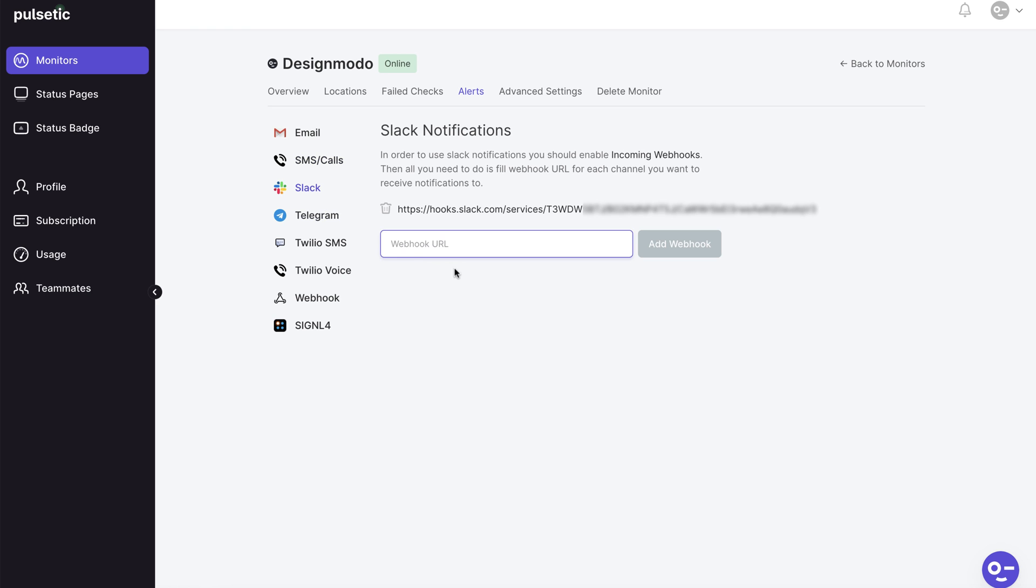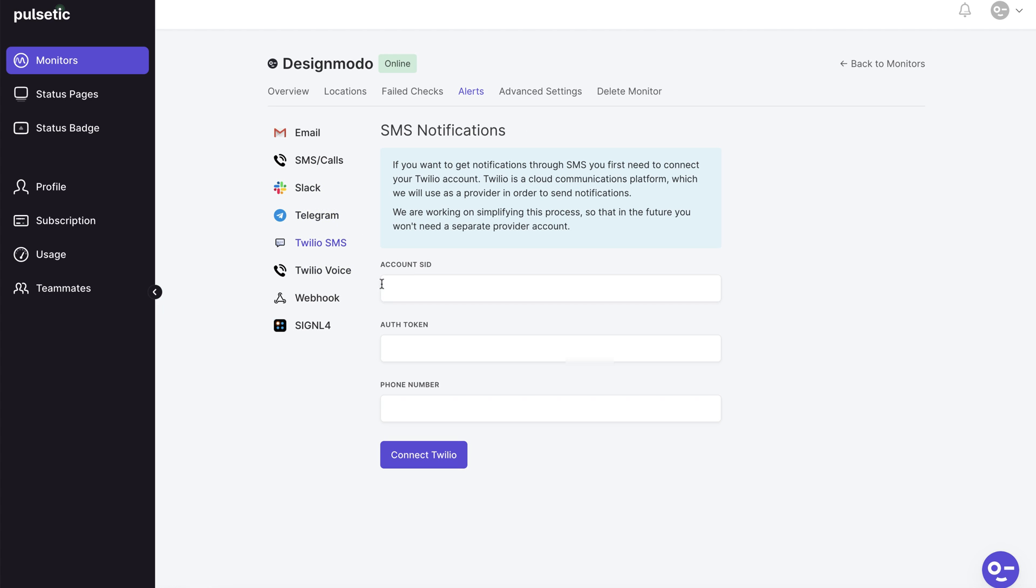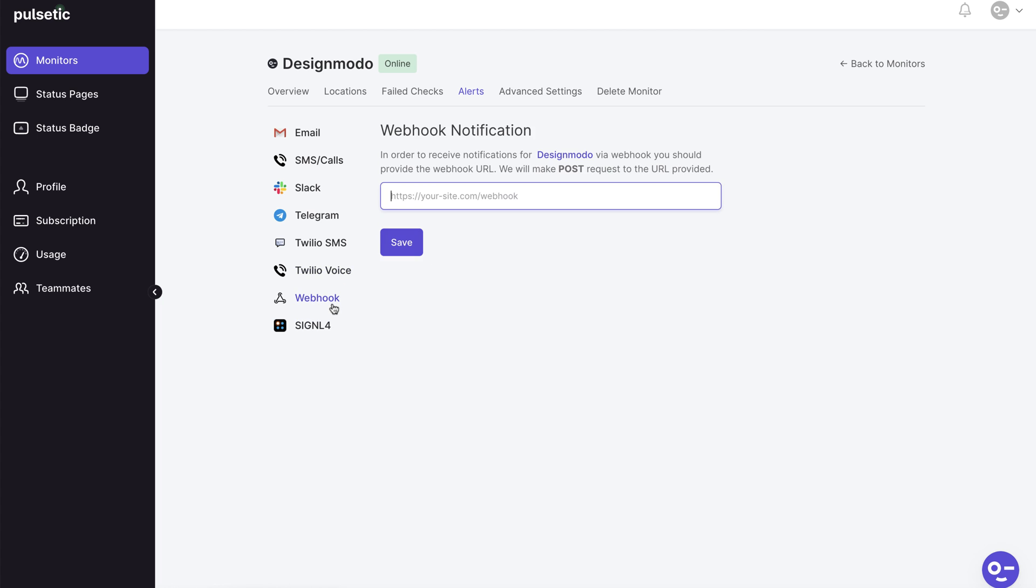You can also add alerts to a Slack channel, Telegram channel or private chats among other things, and if you want to create your own alert you can use the webhook option.